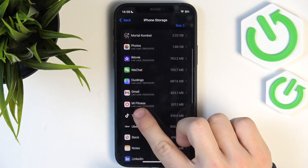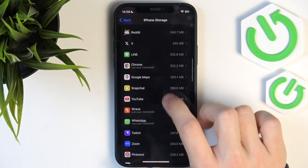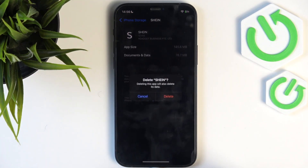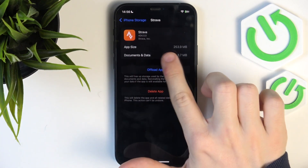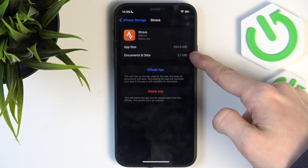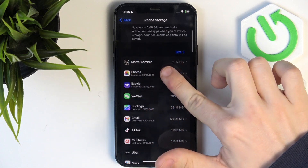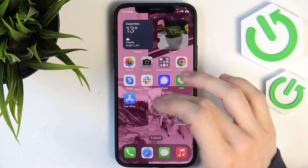You'll see some apps you haven't used for a few days, and others you haven't used for a few months. If you're sure you don't need one, click on it, click 'Delete App', then 'Delete', and it will be uninstalled. But if you don't want to permanently delete an app's data, you can offload it instead — select the app and click 'Offload'. This reduces the app size to zero but keeps the documents and data. We can also see that photos take up quite a lot of storage.